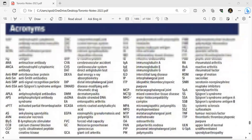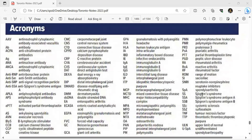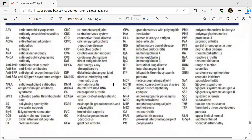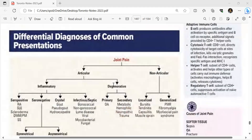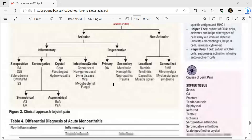Seronegative conditions are divided into symmetrical and asymmetrical. Symmetrical includes ankylosing spondylitis and erosive arthritis. Asymmetrical includes reactive arthritis and psoriatic arthritis. Crystal causes include gout, pseudogout, and hydroxyapatite. Infectious and septic causes include gonococcal, non-gonococcal, Lyme disease, viral, mycobacteria, and fungal.